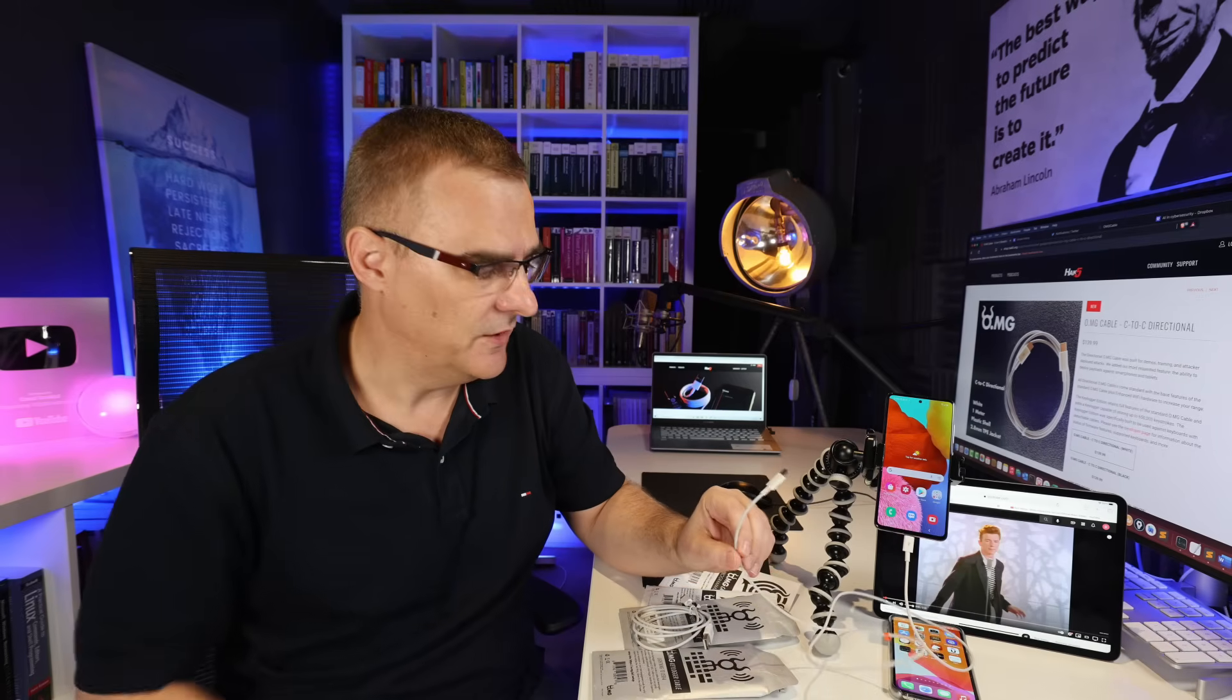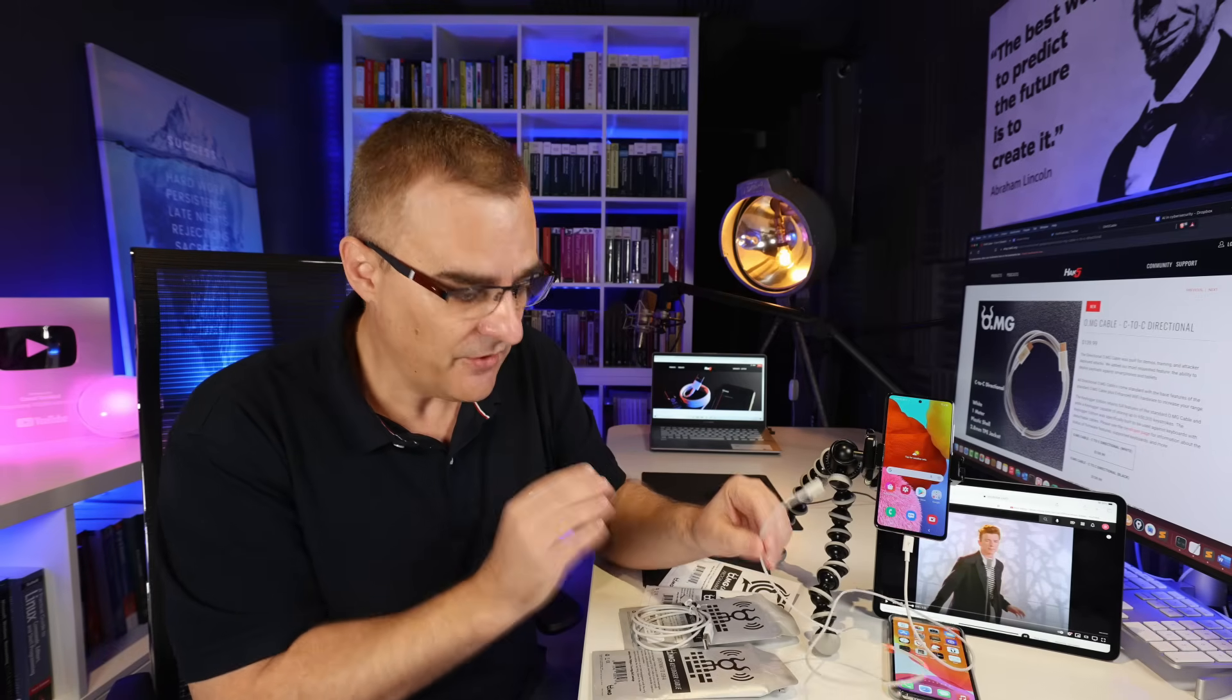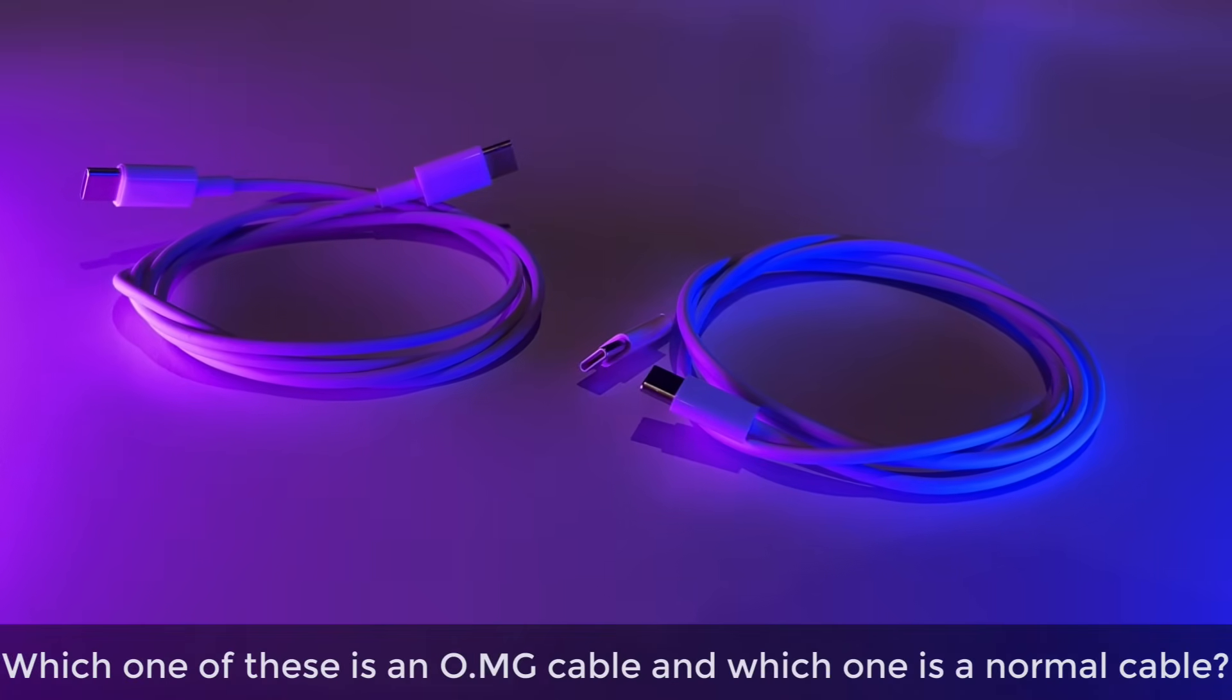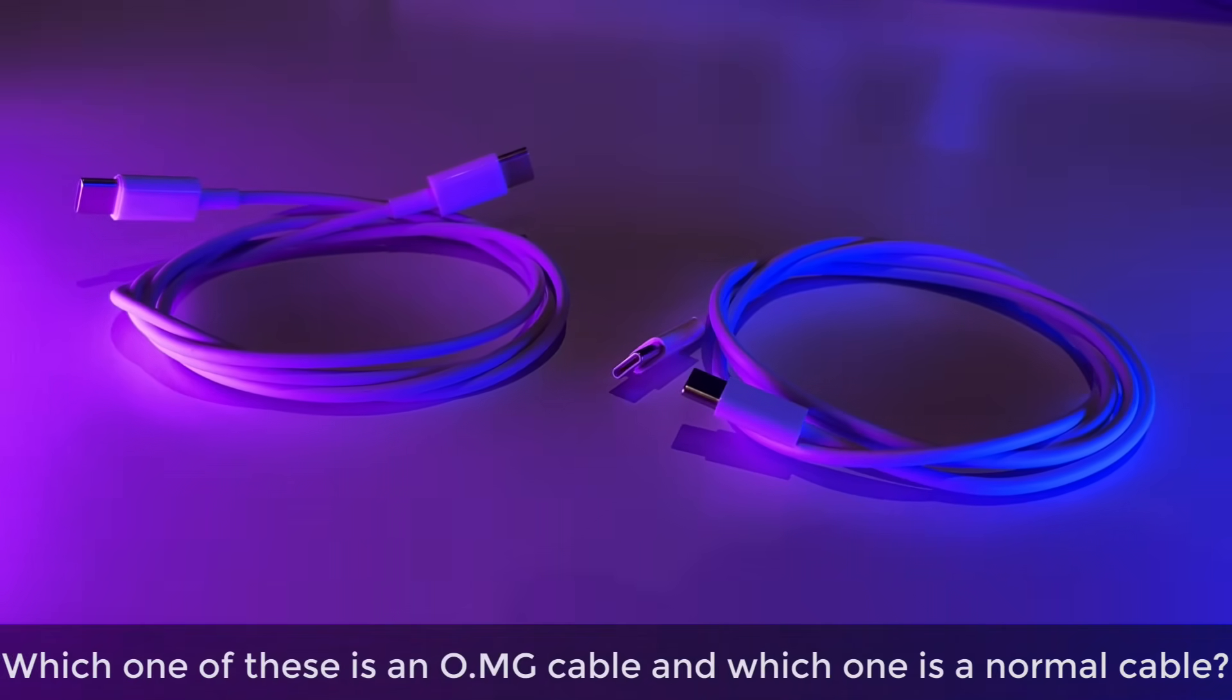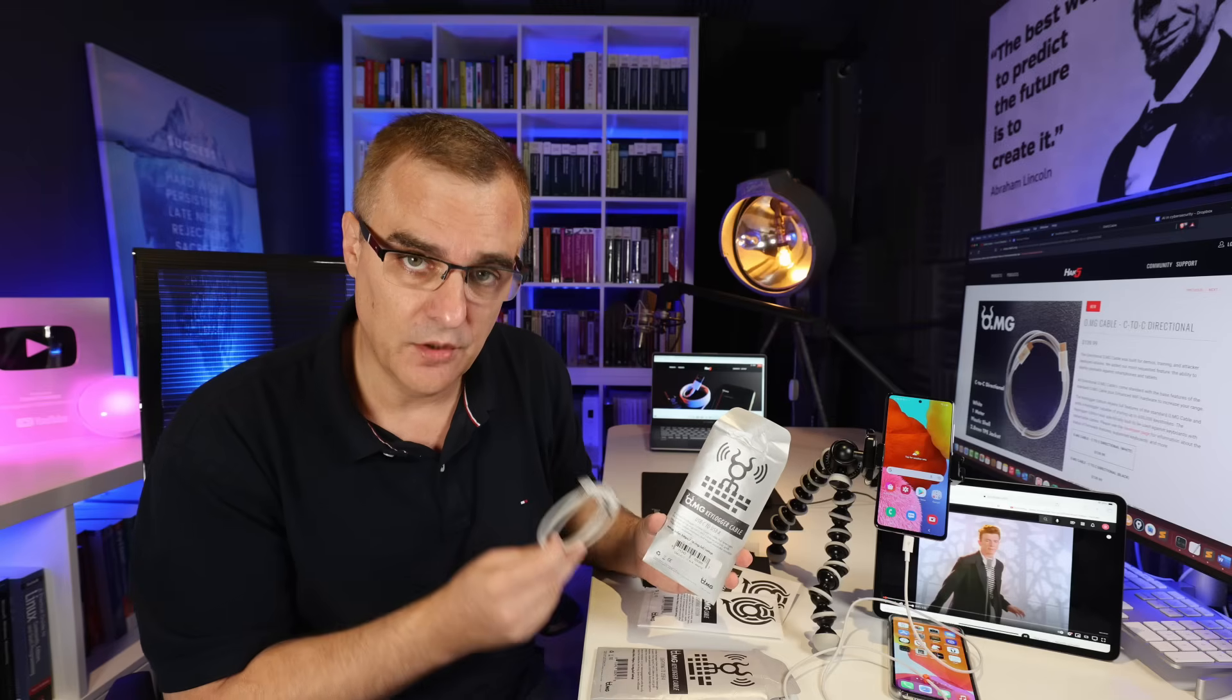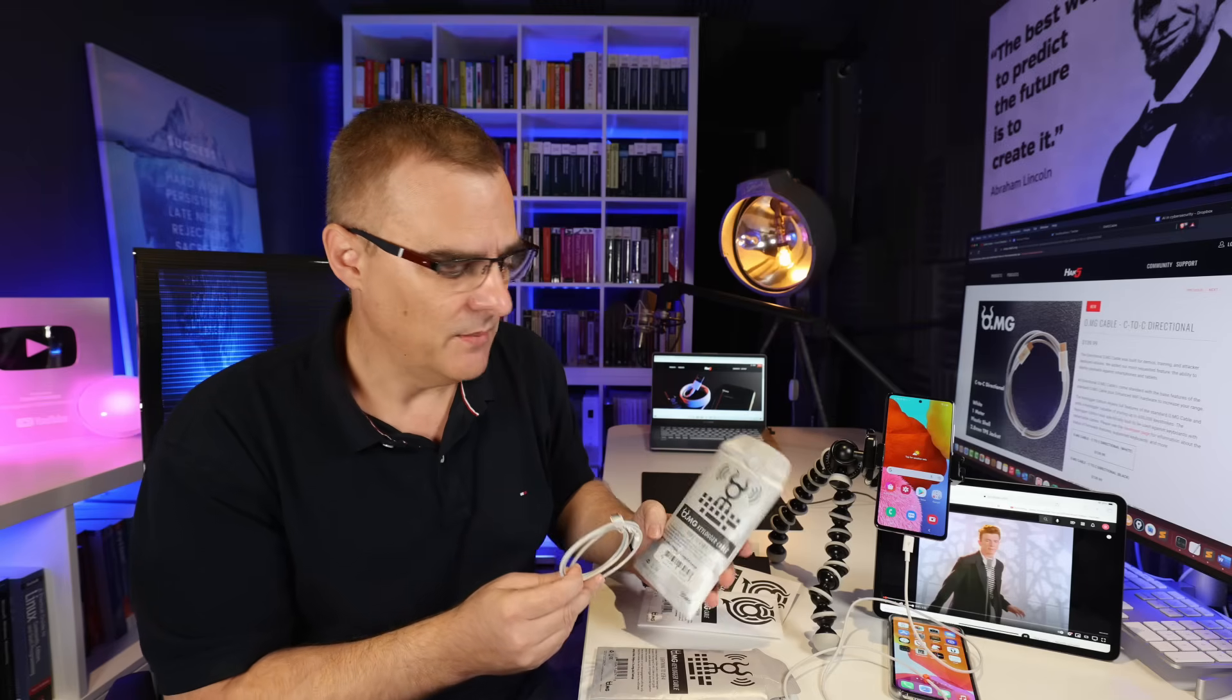This is a USB-C to USB-C OMG cable. Now the scariest thing about these OMG cables is that you can't see the difference between a traditional USB cable or lightning cable and these OMG cables. They look exactly the same.